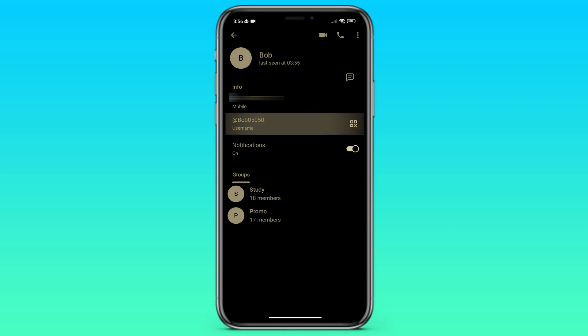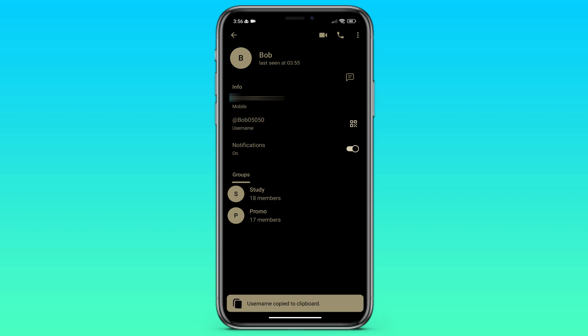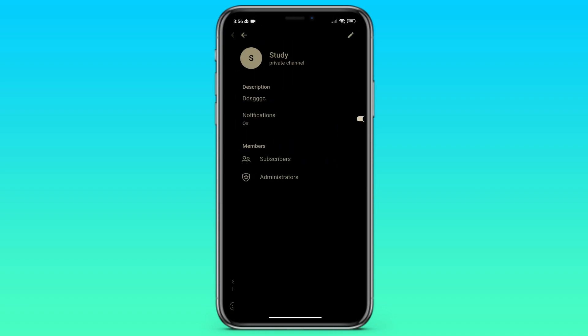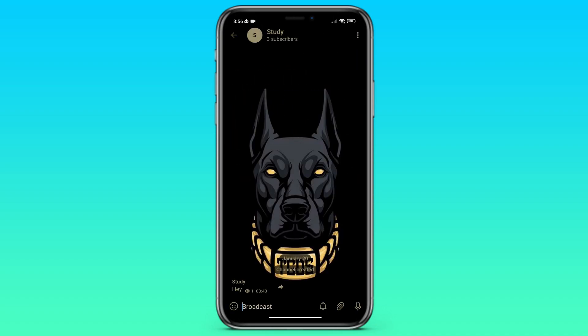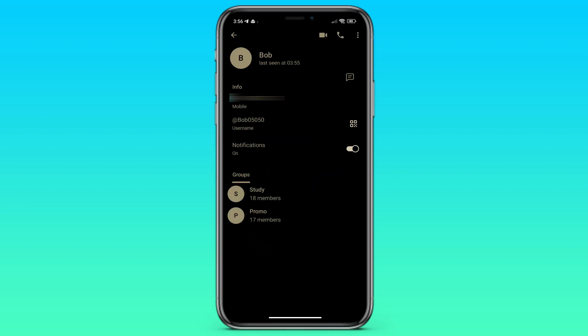We can copy, paste and send it. We can click on the username and go to his profile and send him a private message.